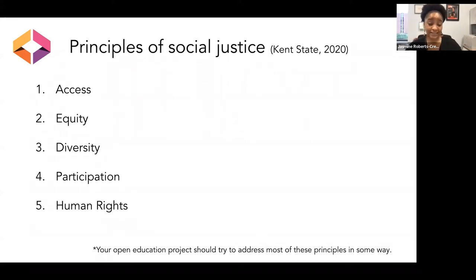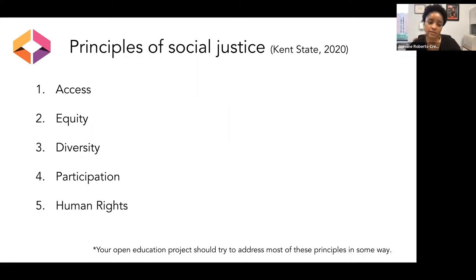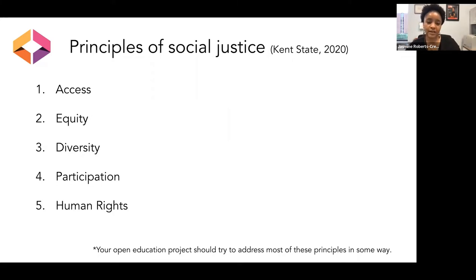Finally, human rights — the dignity that all humans are entitled to in order to fully participate in the human experience in a very abundant way. As you're thinking about your OERs or open education projects, they really should try to address most of these principles in some form or fashion. This is a work in progress, but these provide a framework to guide those truly interested in making their projects more socially just.